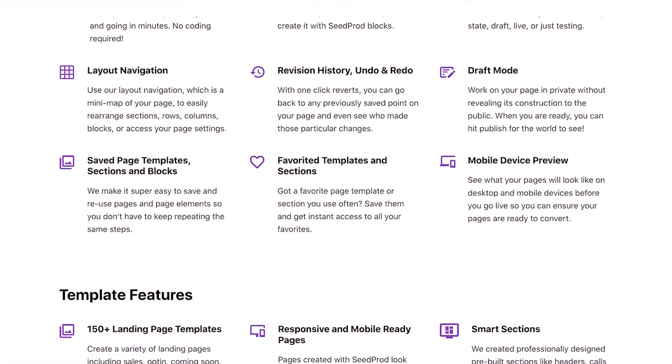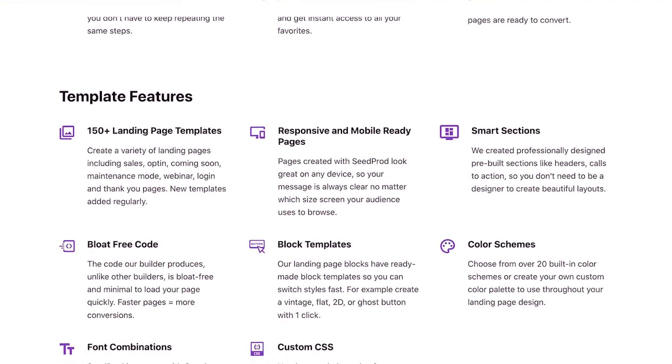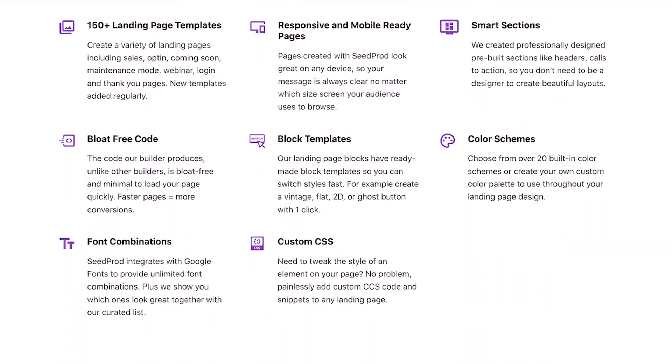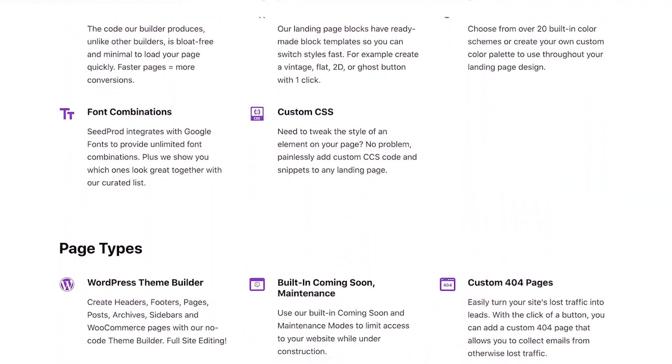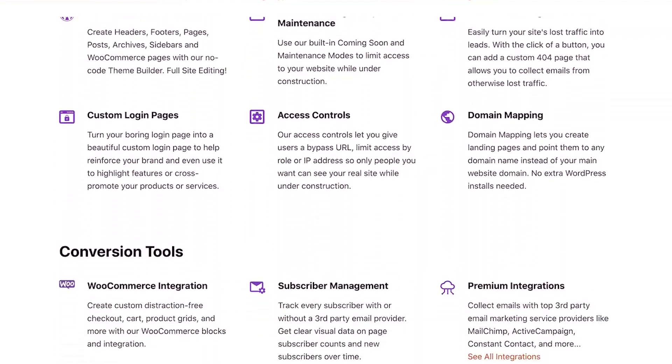The first method that we're going to show you is using SeedProd to create a popular post page and then having that functionality to create a landing page with all of your popular posts that should help increase conversions for your products.